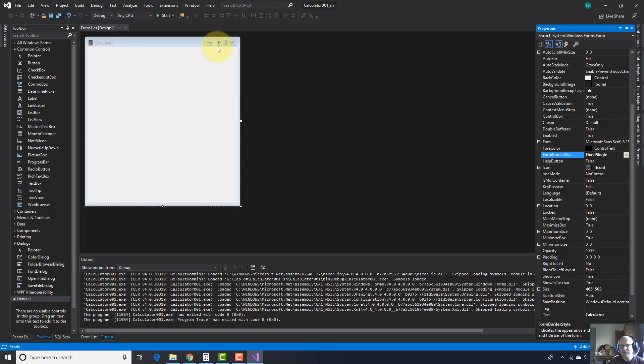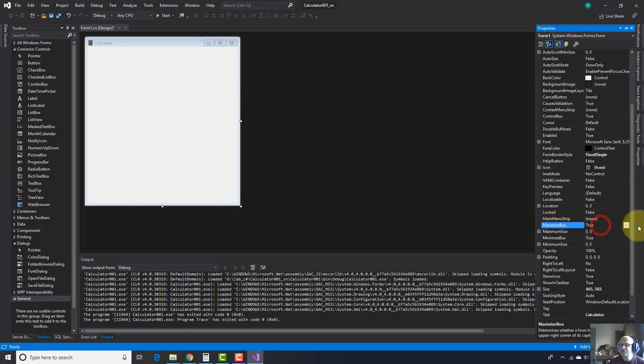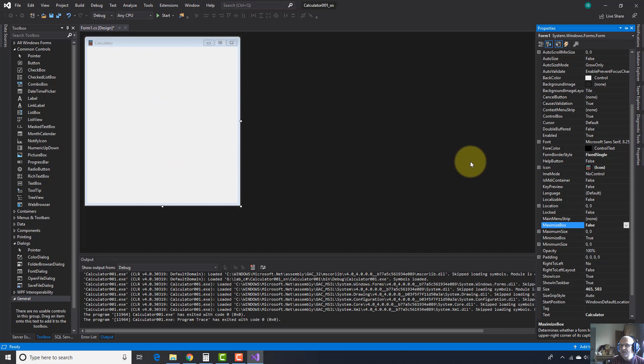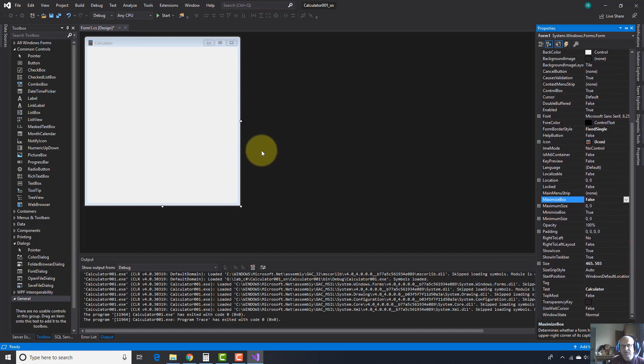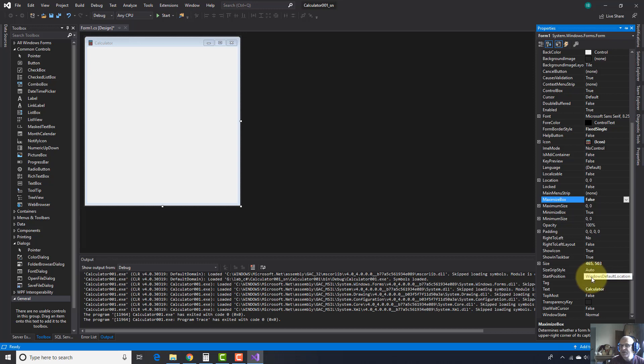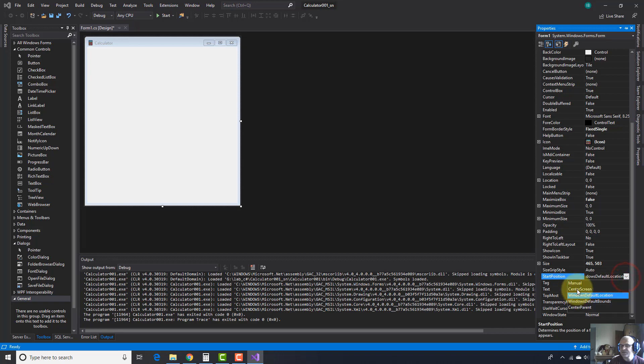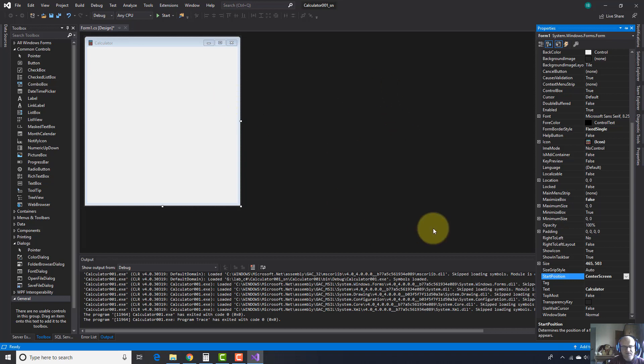Another adjustment I have to do is to disable this maximize button. I go here to this property, maximize box, and I change true to false. And in this moment, user can't change the size of this form. There was another adjustment: this form to appear in the center of the monitor. So I've got this property here, start position. Now it is set to Windows default location. I change this to center screen.